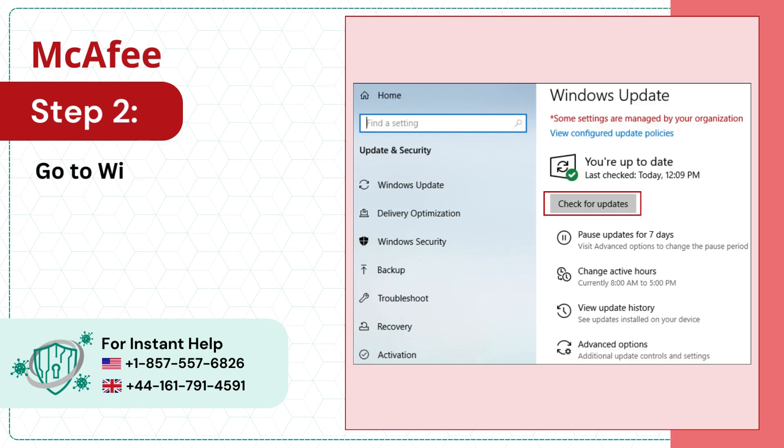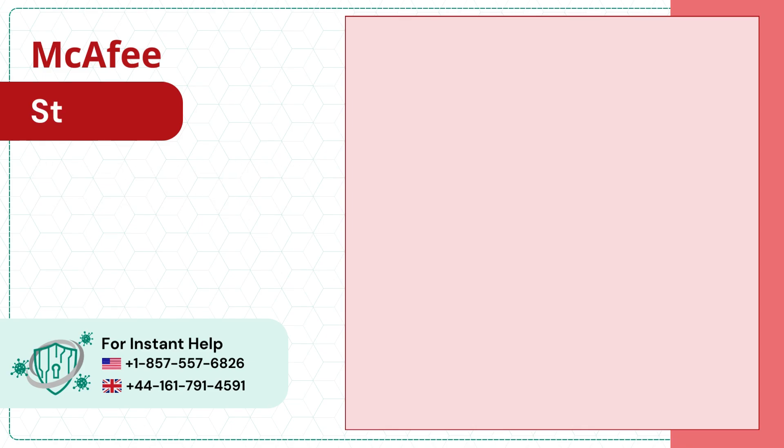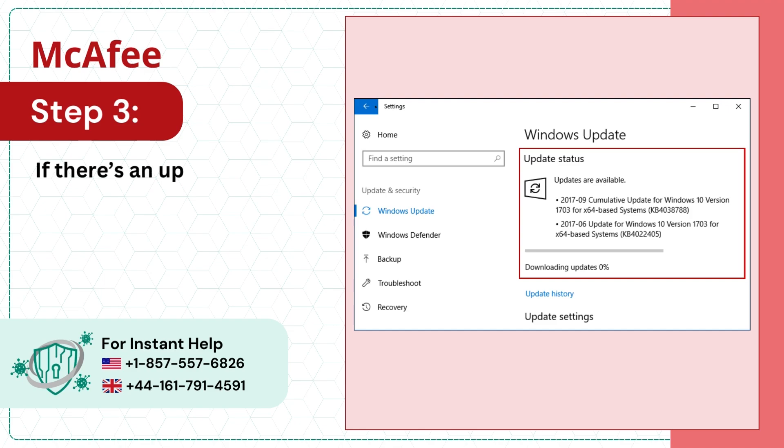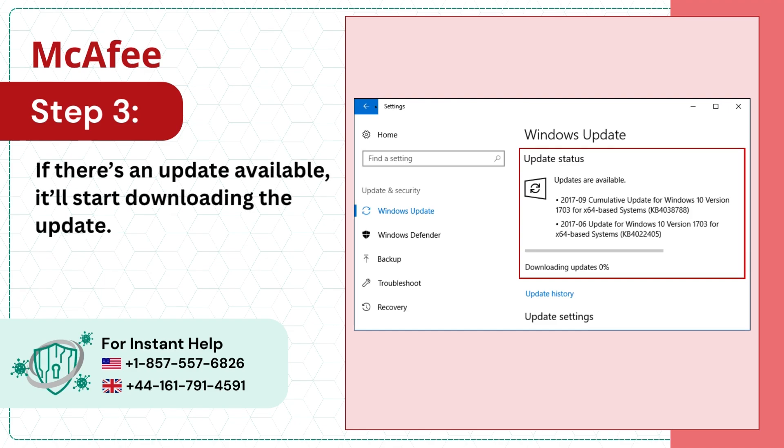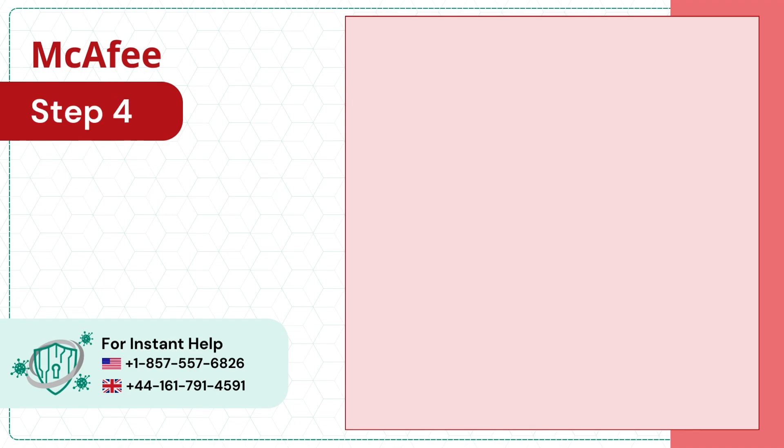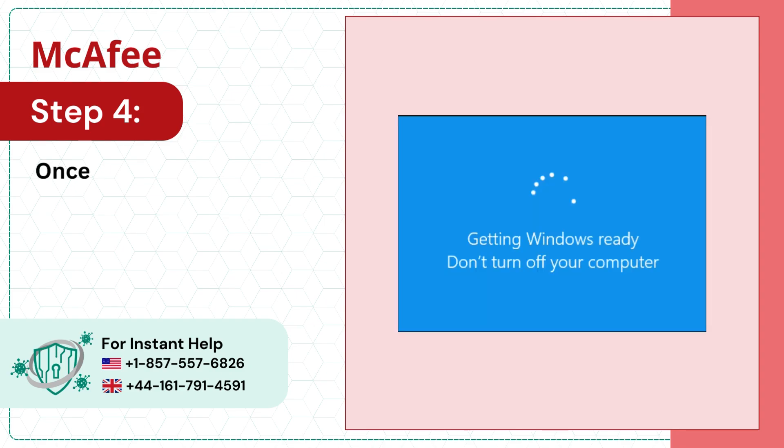Step 2: Go to Windows Update and click Check for Updates. Step 3: If there's an update available, it'll start downloading. Step 4: Once the update is complete, restart the system.